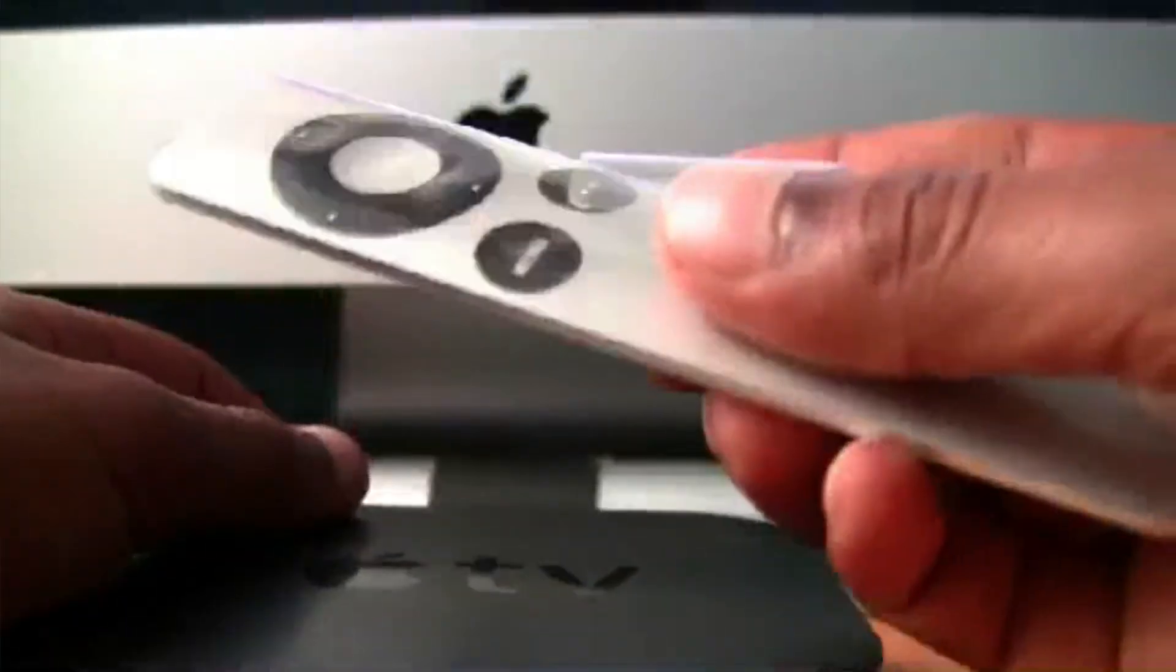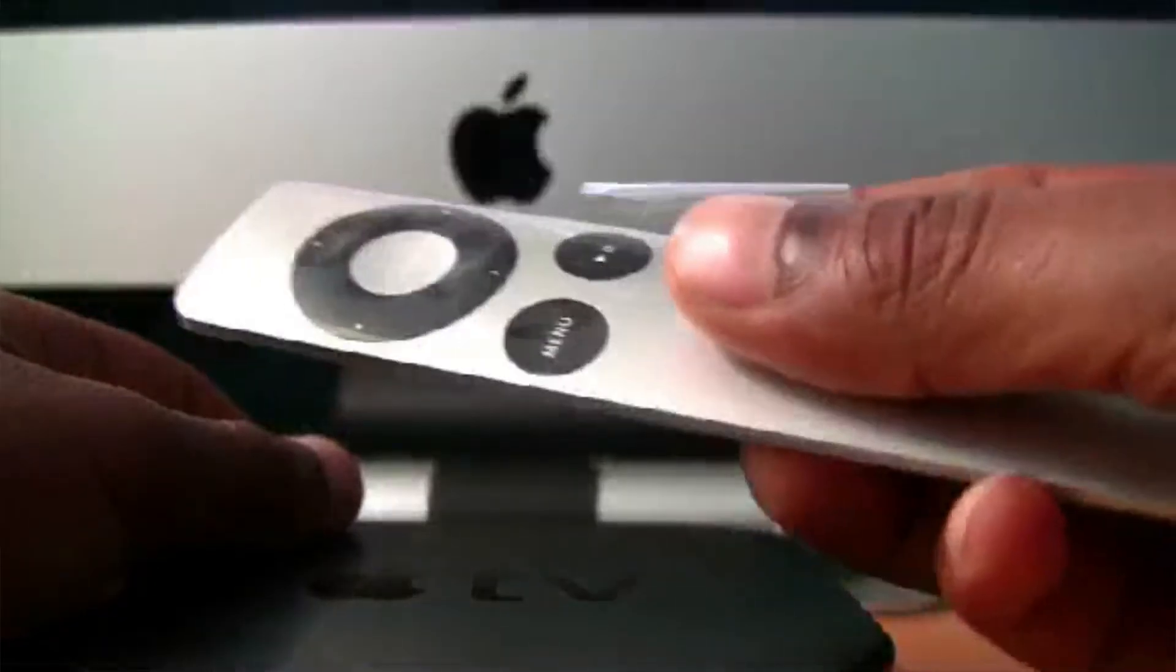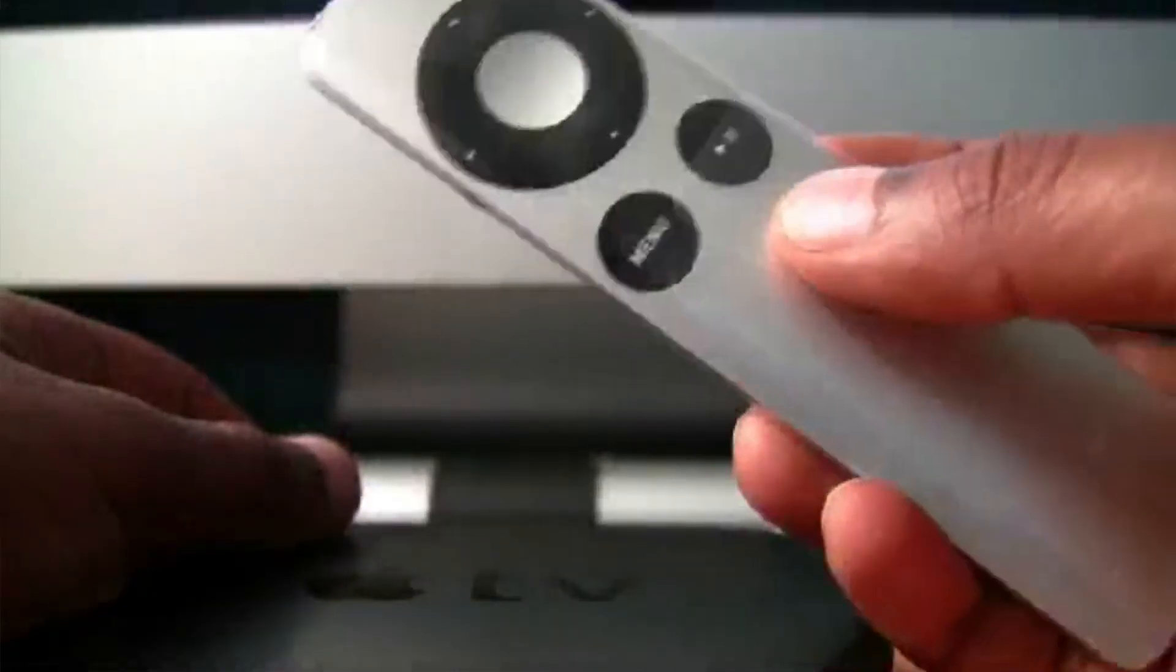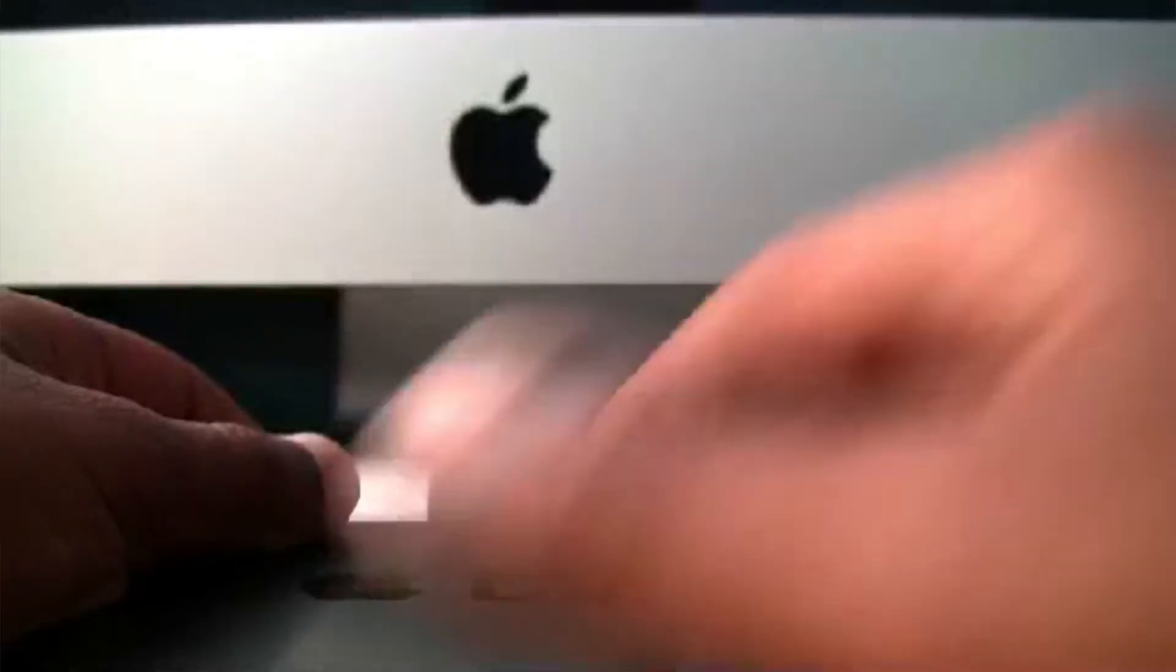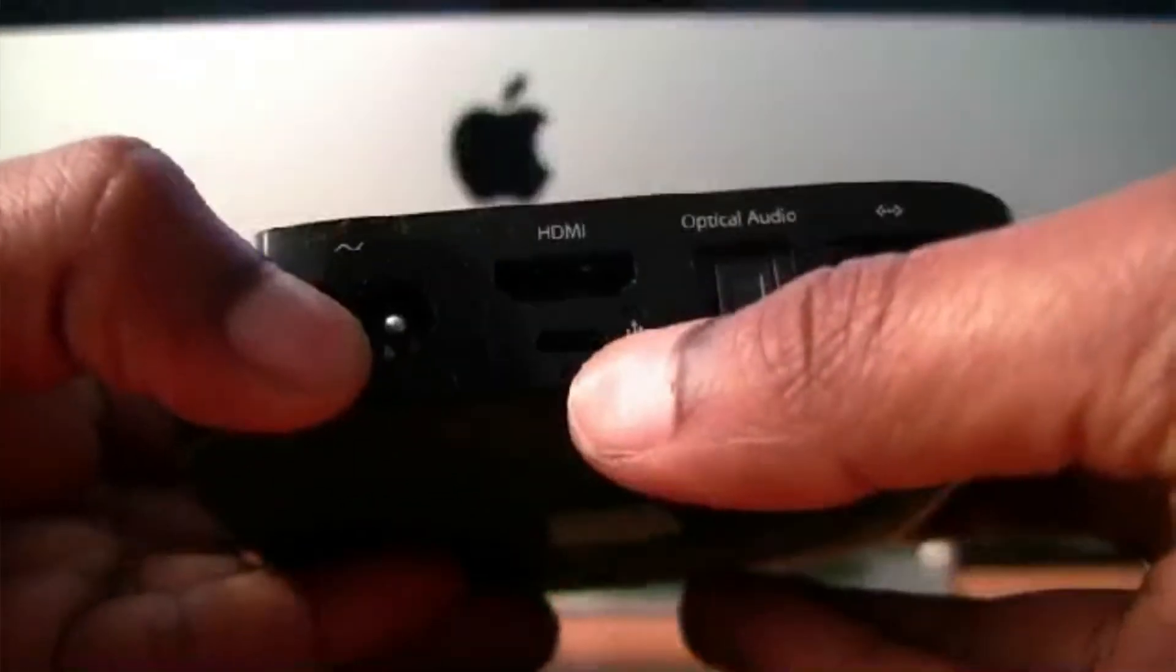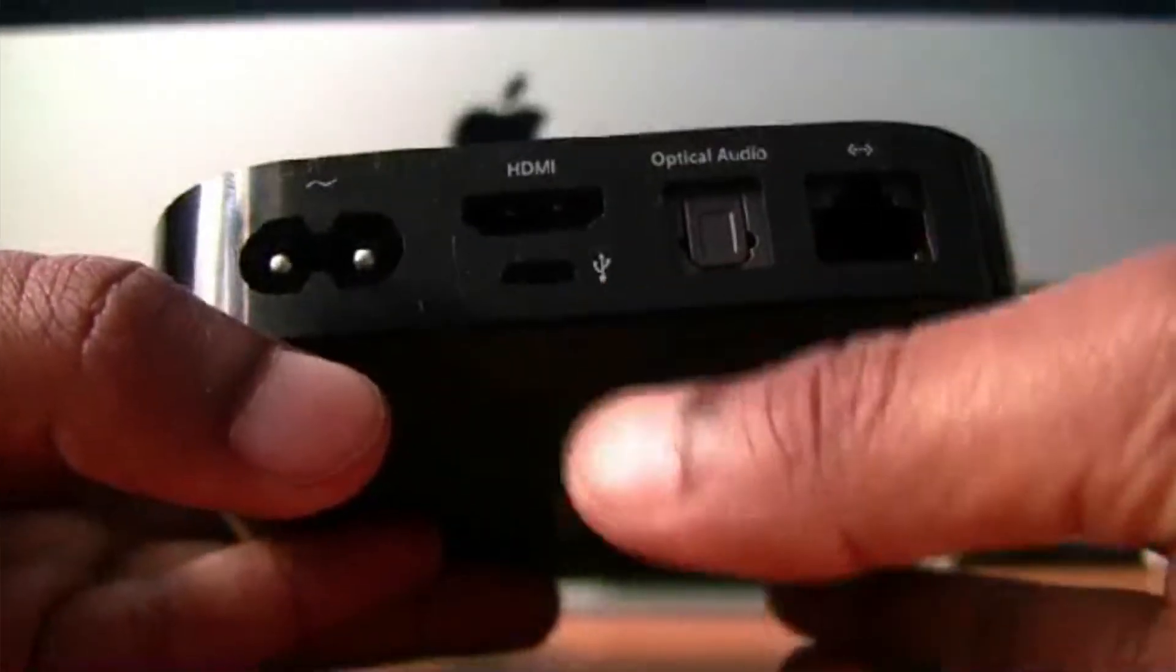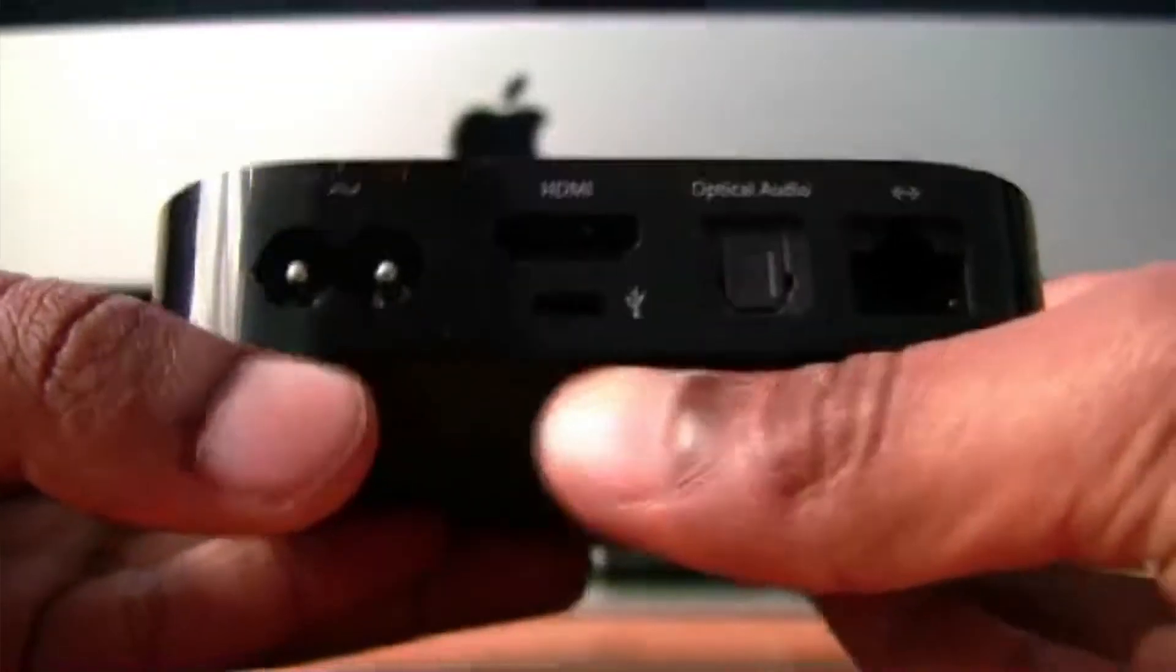You must have the physical remote, not a remote from an app or something. You must have the physical remote. And you'll also need to have the power cable and the USB cable so you can connect to the computer.